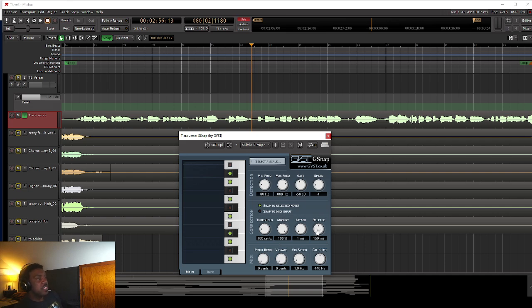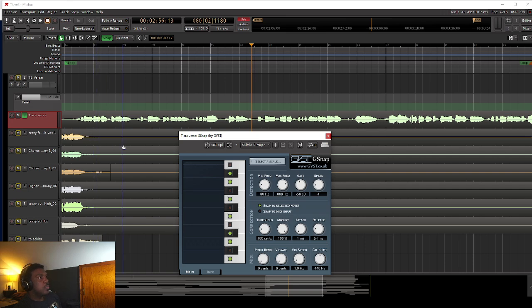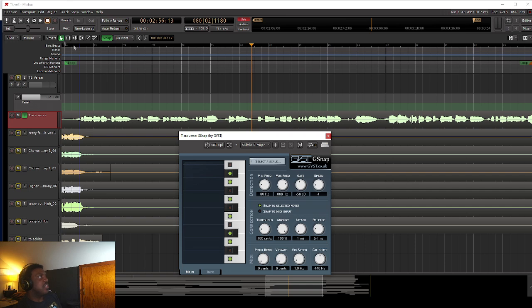That release is the same thing. That's how long is it before it lets go when you stop singing. So we can just adjust that a little bit. We can make it a little faster release. So now that we have the settings how we want it, let's hear it with the craziness.